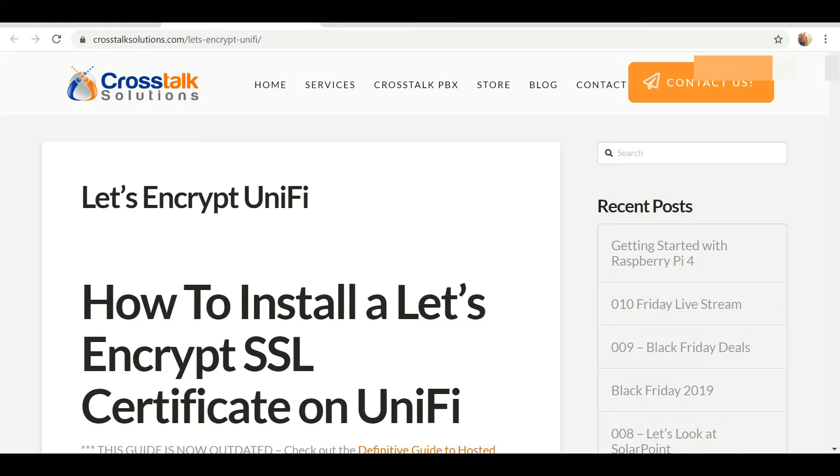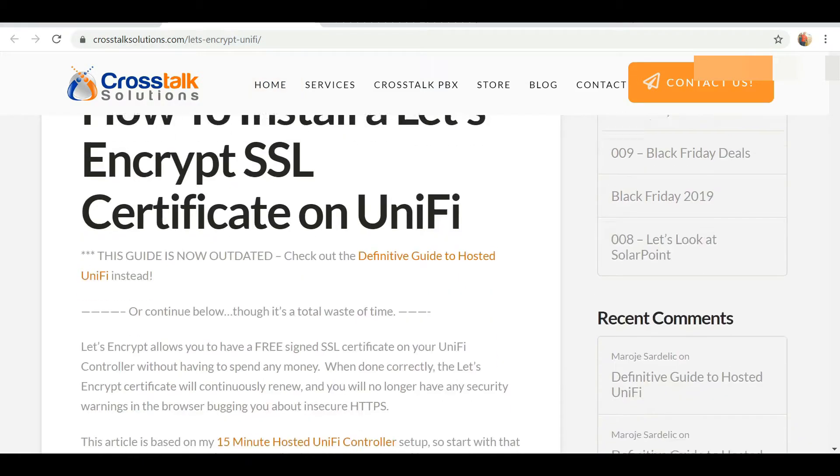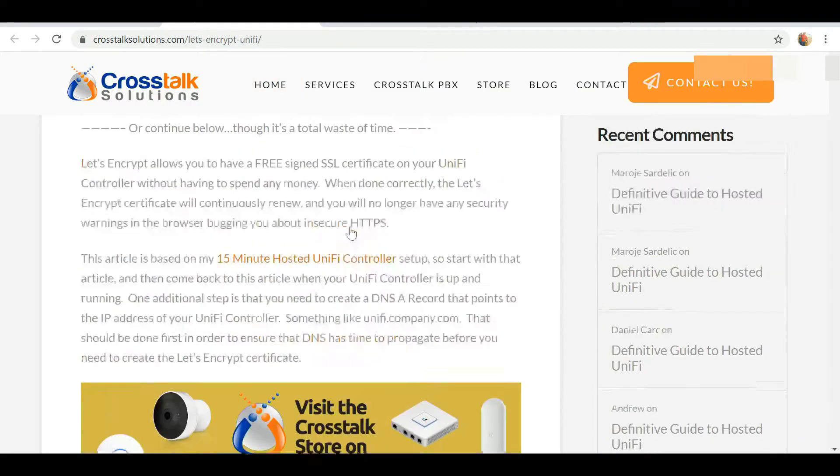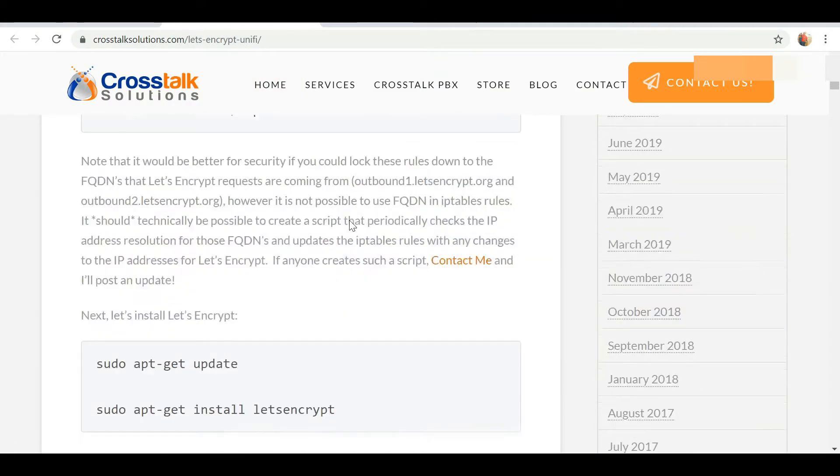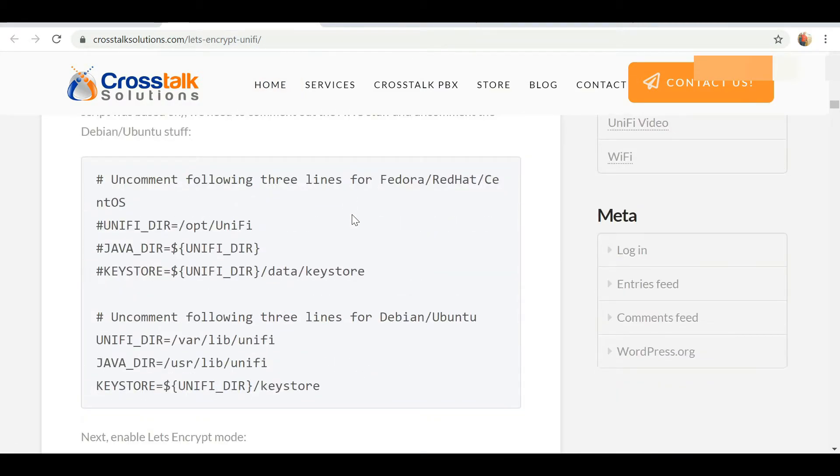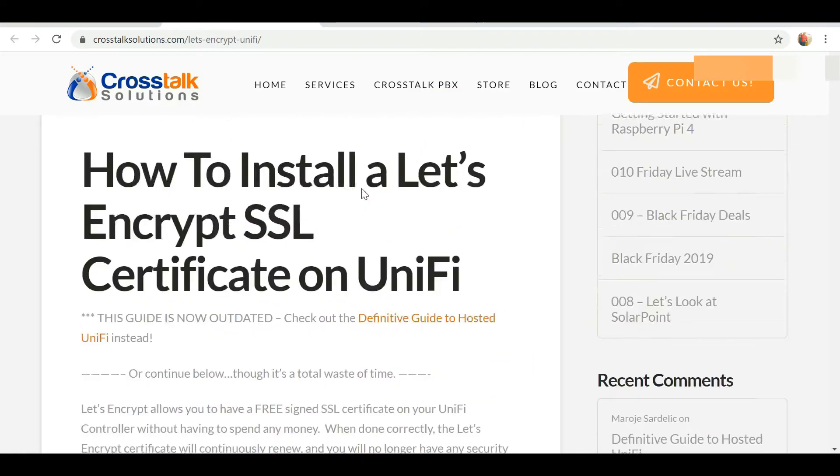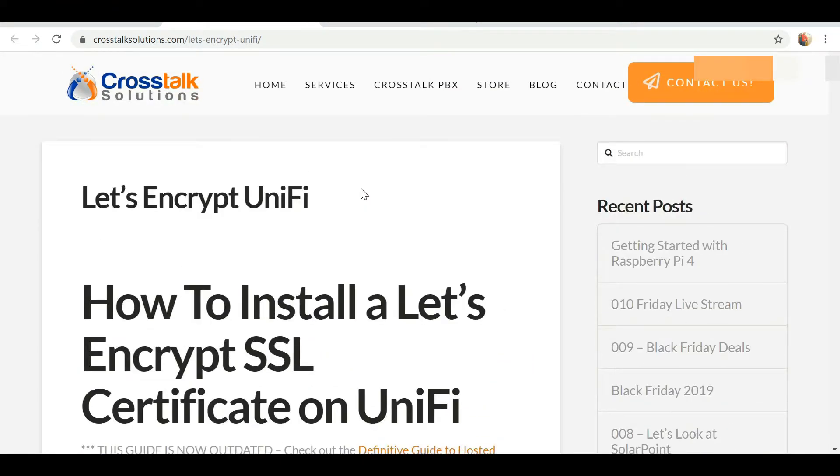This website, Crosstalk Solutions, they actually have the steps that we'll be following to install Let's Encrypt SSL certification on our website. I also suggest that you subscribe to Crosstalk Solutions YouTube channel - they have a lot of interesting stuff there as well.